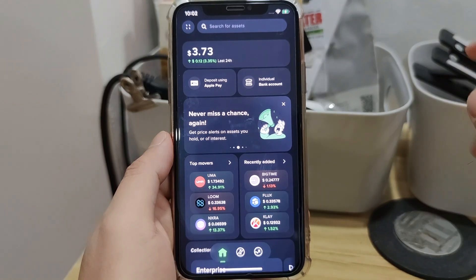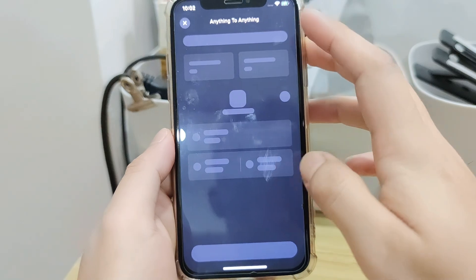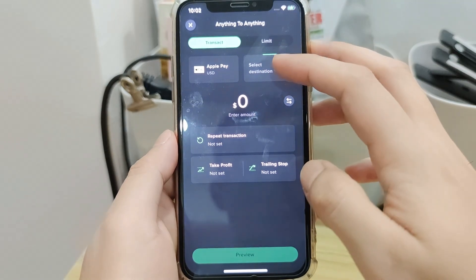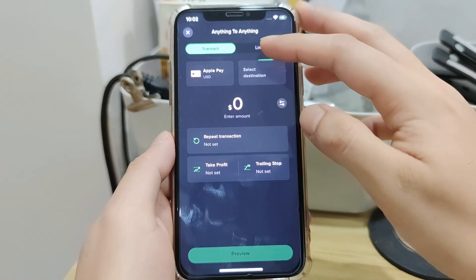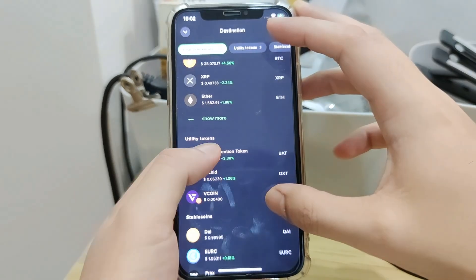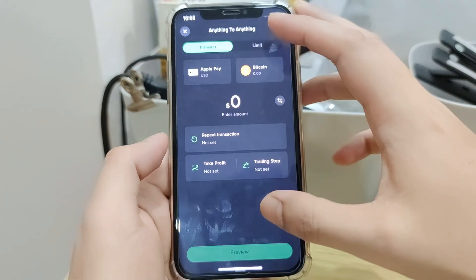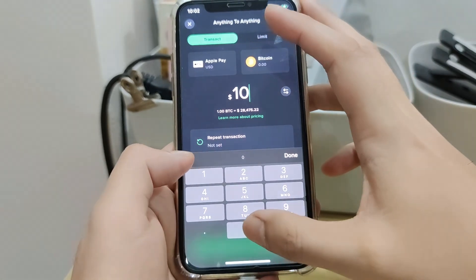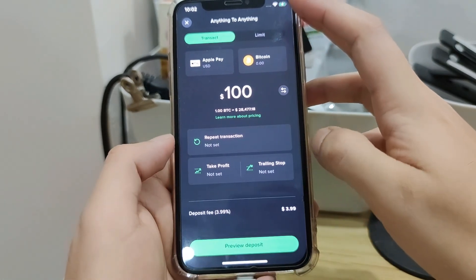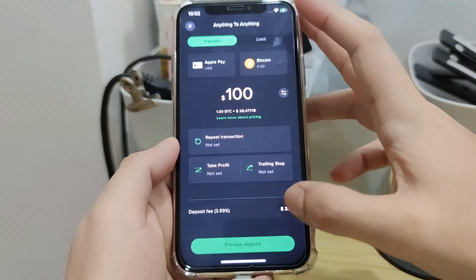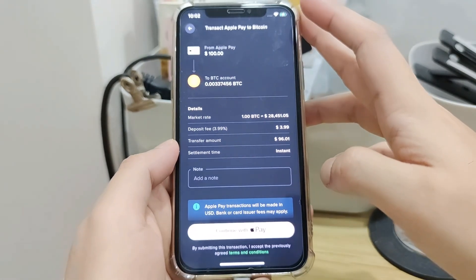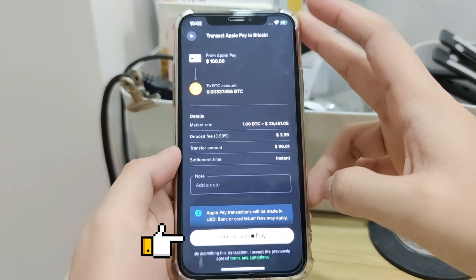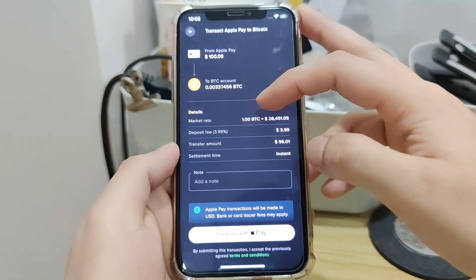Let me show you if you want to deposit using Apple Pay. Click on Select Destination, then choose the crypto you want to buy. Let's say I want to buy Bitcoin. Enter the amount you want to buy, then click Preview Deposit. Here you will see your order details. Just click Continue with Apple Pay to proceed with the purchase. Sorry for the blur — I can't use screen record as Uphold does not allow it.